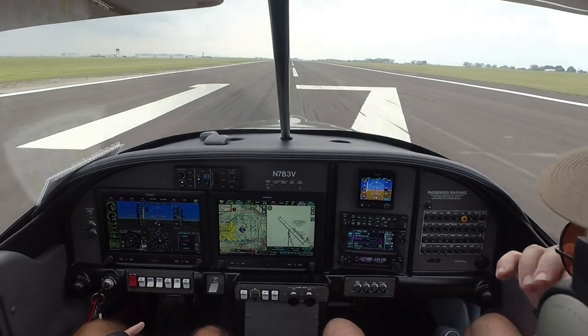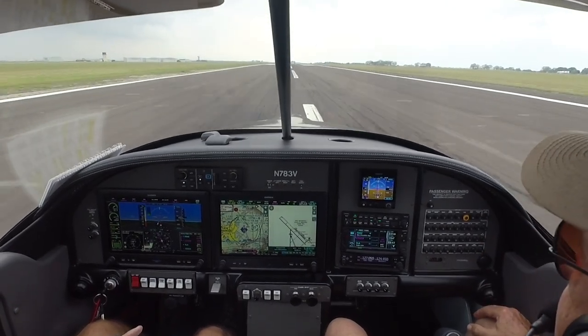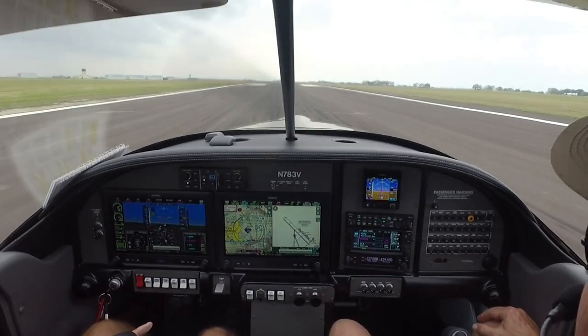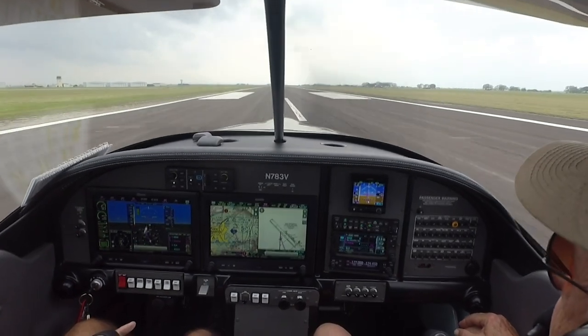Hello, this is Randy. Today, I wanted to bring you along on a ride in an IFR departure from my local airport.